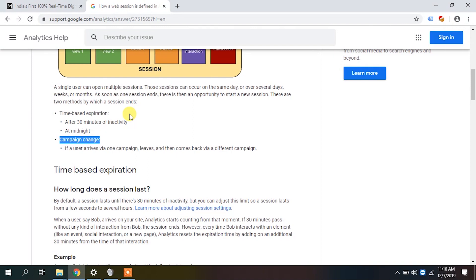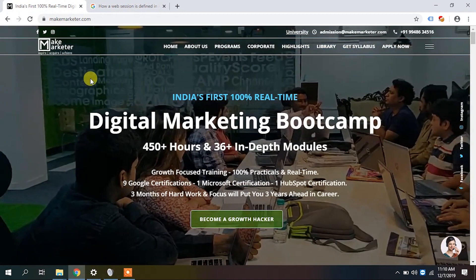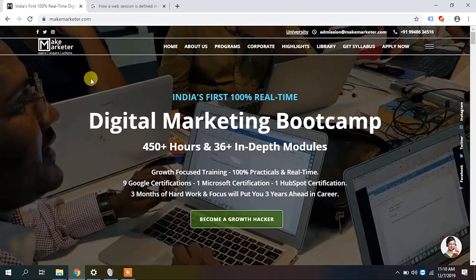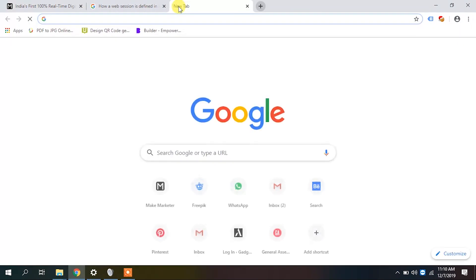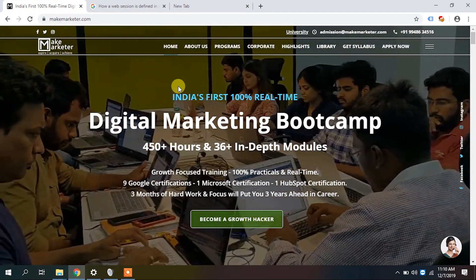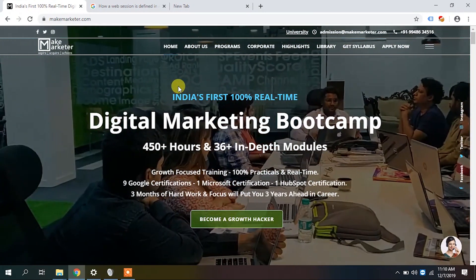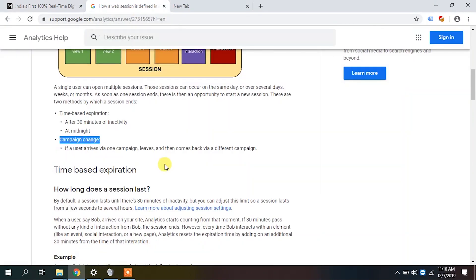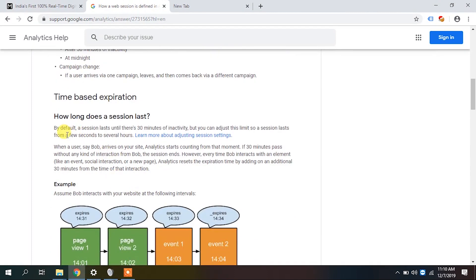If a user comes to my site from organic and after 15 minutes leaves, then navigates to Facebook and comes back to the same page within 5 minutes — not even half an hour of inactivity — analytics will still create a new session because the source changed. Whenever the campaign source changes, Google terminates the existing session and creates a new one.